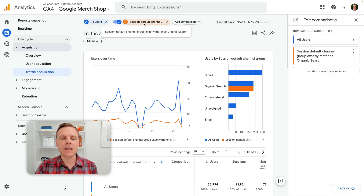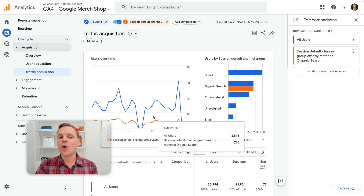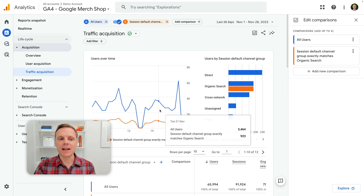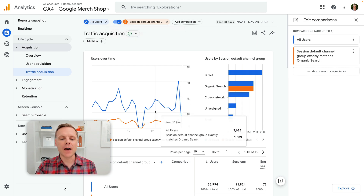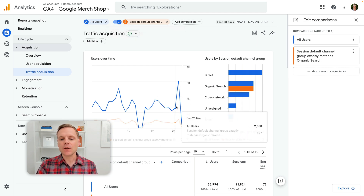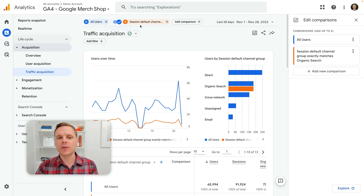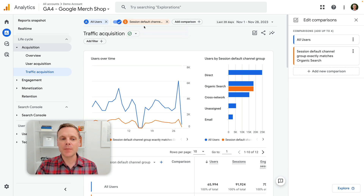So now we can see that our comparison is in the report. We're now looking at all of the users on the Google Merchandise Store, which is Google's demo property for Google Analytics, as well as our particular comparison, which is for people who have found the website using organic search. And this new feature here is the toggle. By default, now that we've created our comparison, it is on by default.